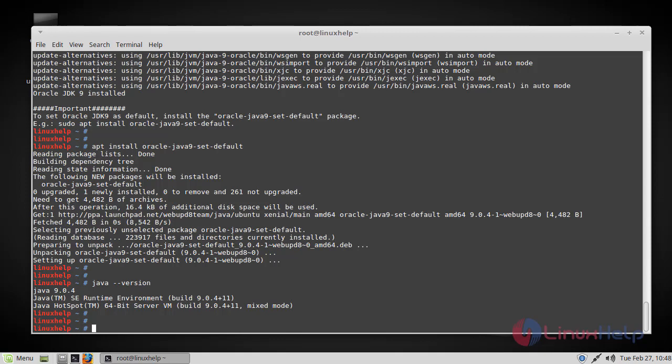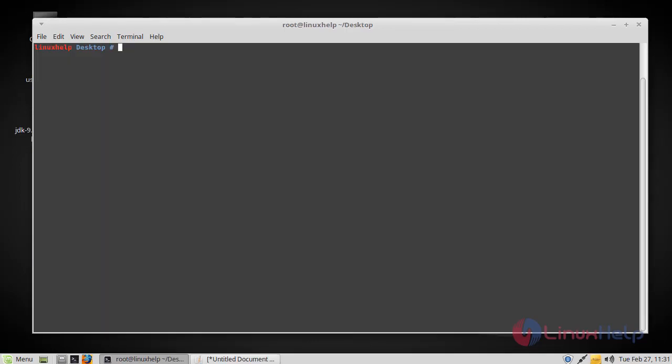At the next step we will see how to install the Java JDK 9 using the source file. I am going to remove all these packages and then start freshly. Now let's see how to install Java 9 from sources.